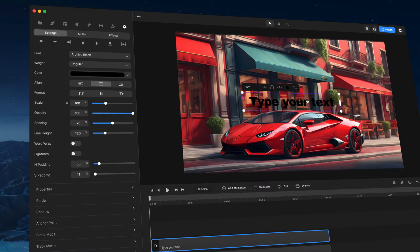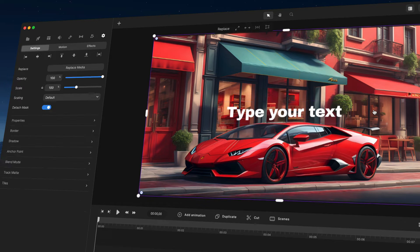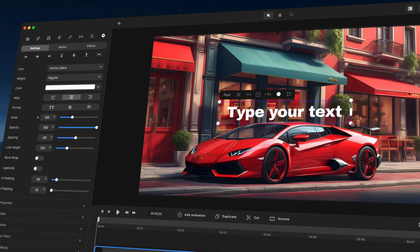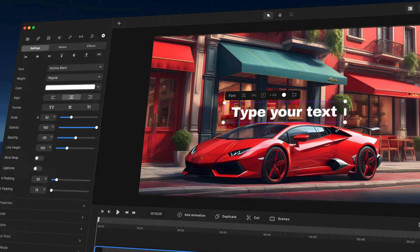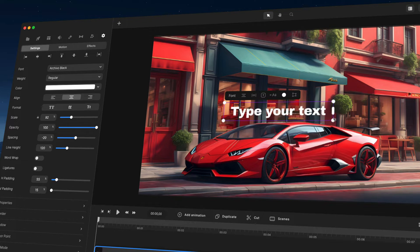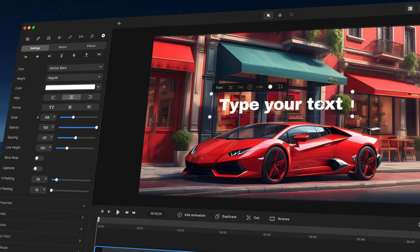One thing you'll also notice is the new scaling behavior. When you scale objects, it now scales from the center, and when you start using this you'll really see the impact it has. You can hold down either the Alt key or the Option key on your keyboard to scale from the corner instead, but by default it scales from the center, which is a lot more user-friendly.